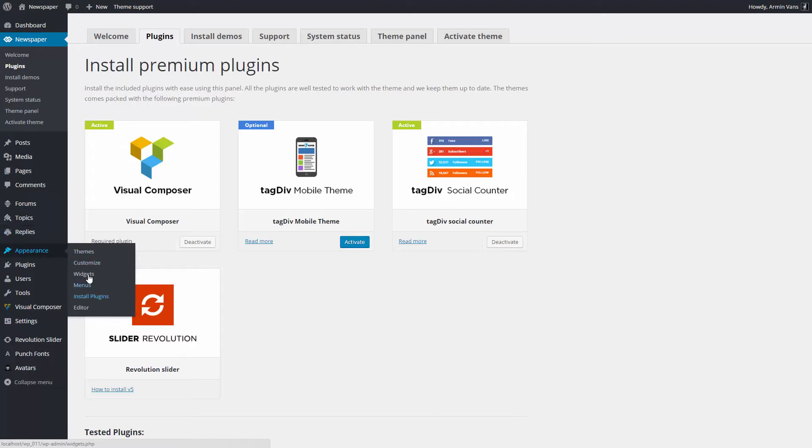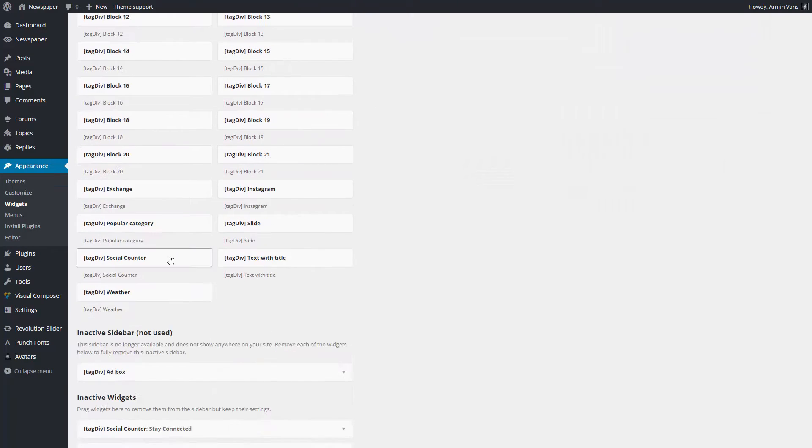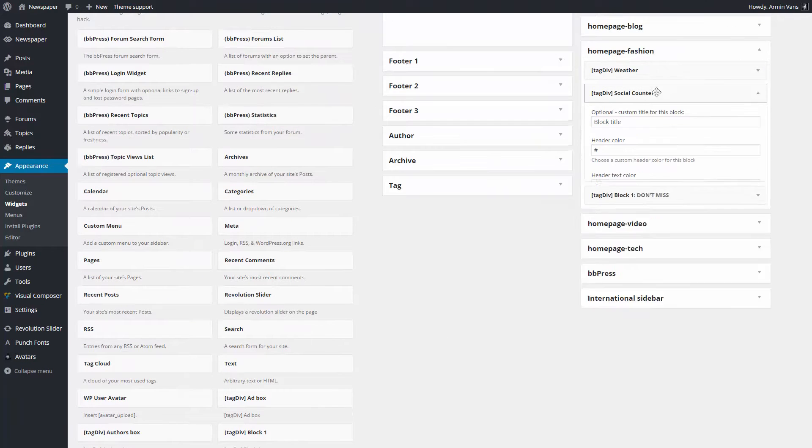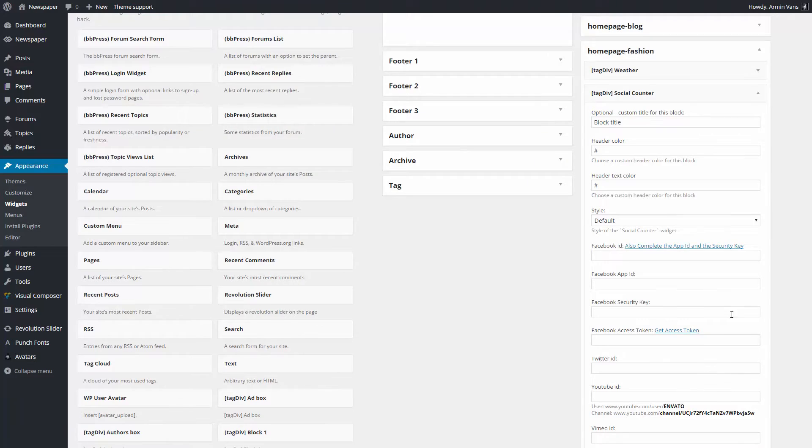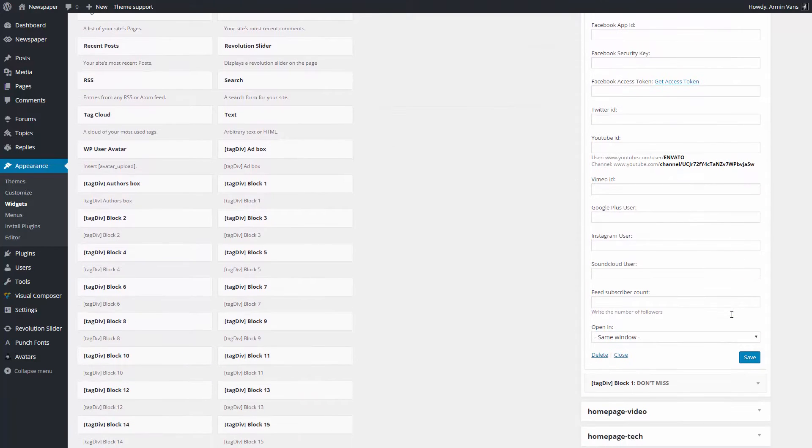Once activated, a new widget will show up in the Appearance Widgets section. I'll drag it to my sidebar. This setting panel will automatically open to allow you to customize the widget.